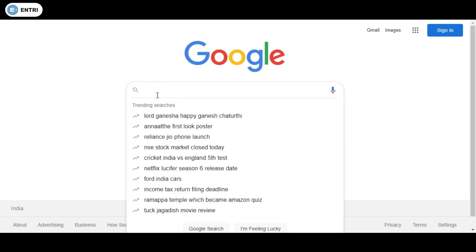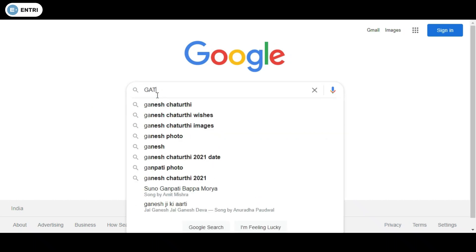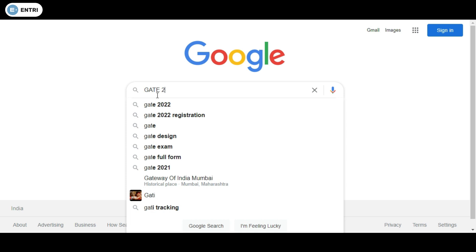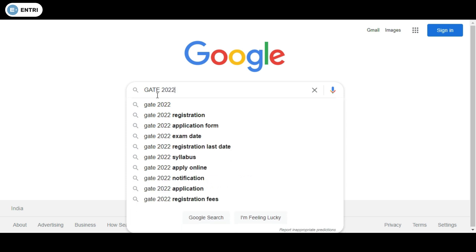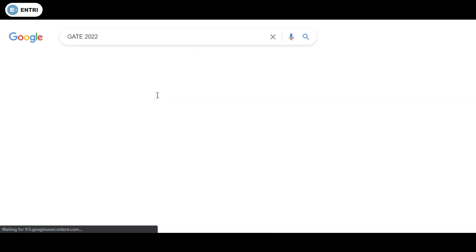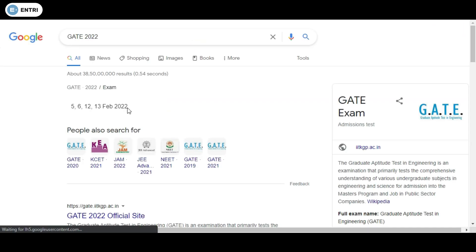Dear GATE Aspirants, in this video we will discuss the step-by-step procedure of GATE 2022 online application.